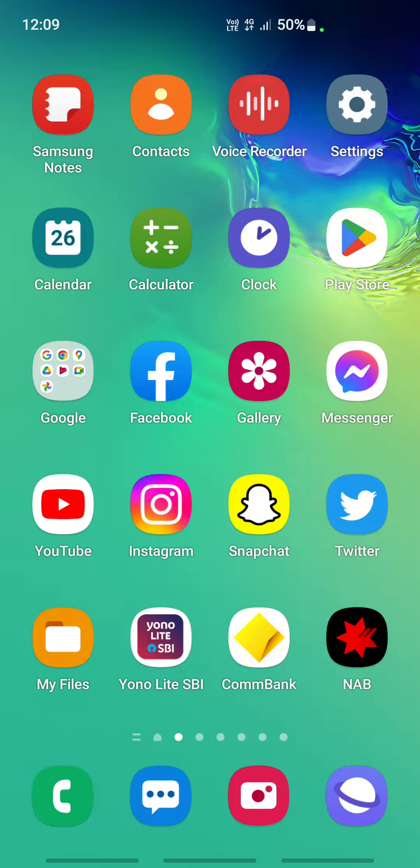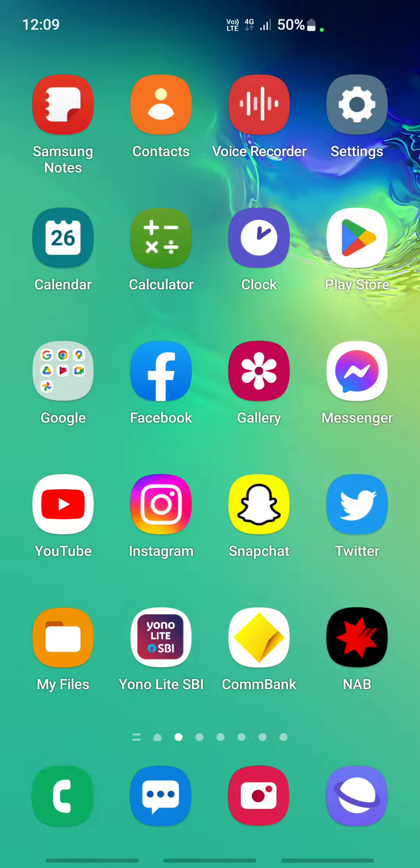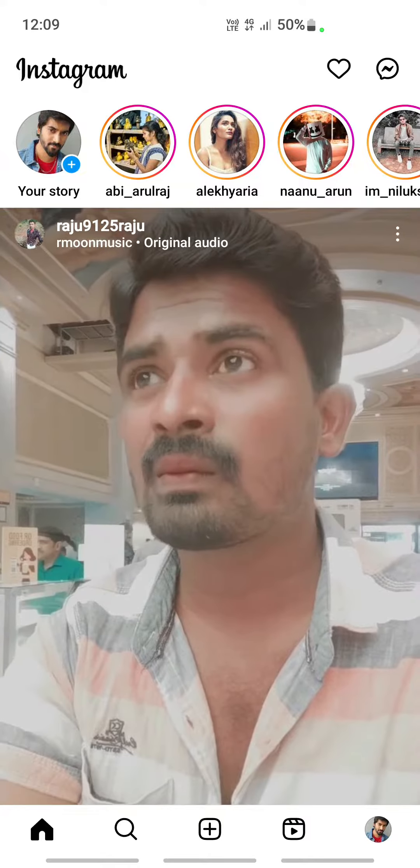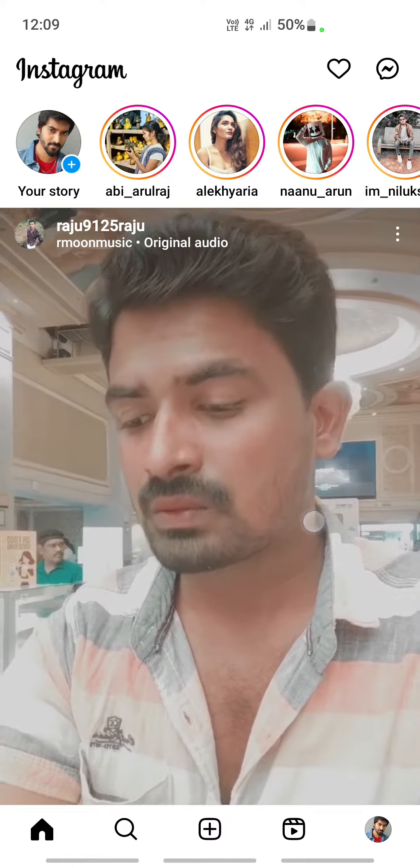Hello everyone, welcome to our channel. Today in this video, I'm going to show you how to fix Instagram notes feature not showing. So firstly, open your Instagram app.